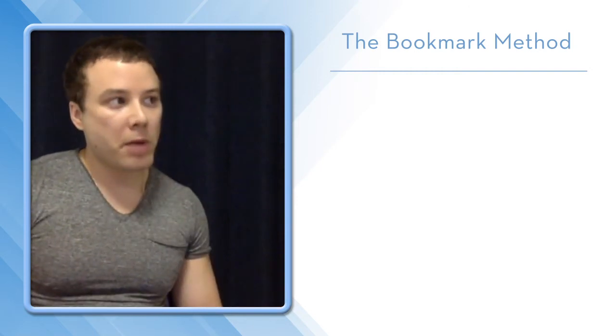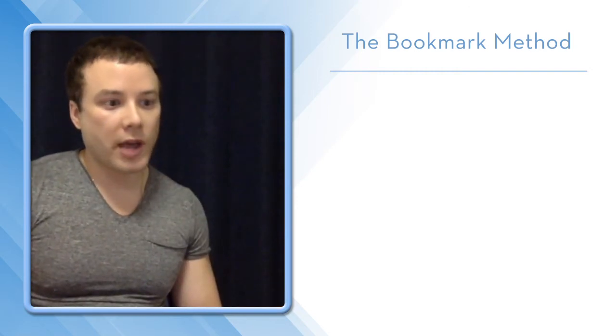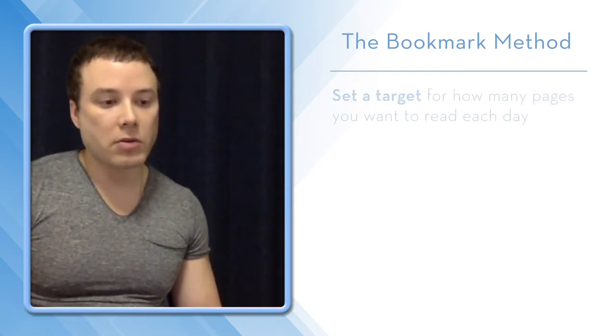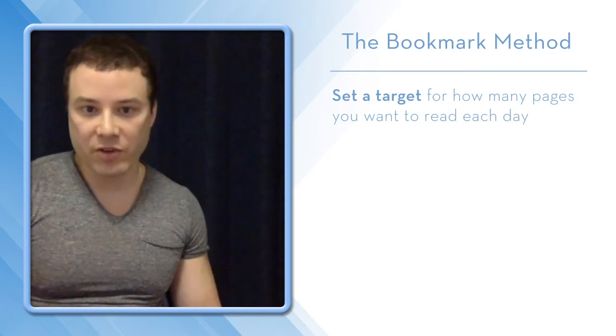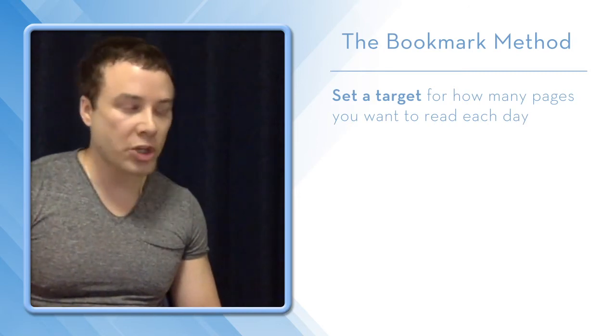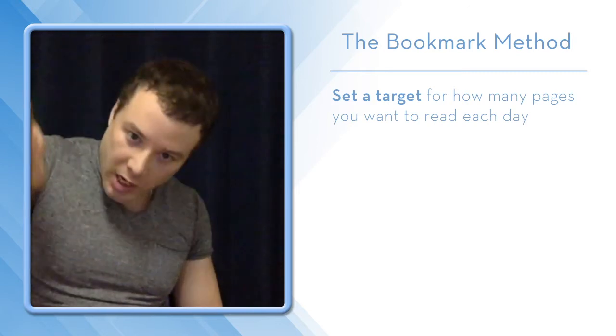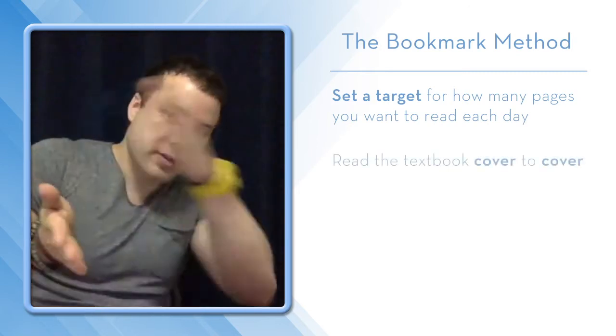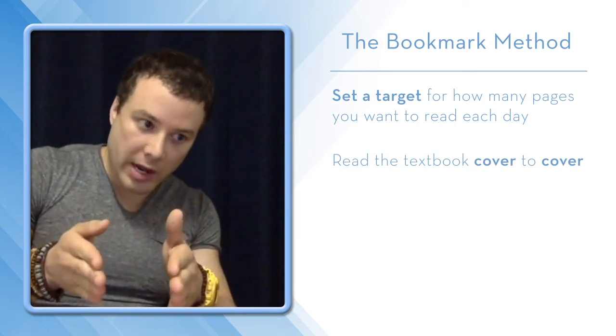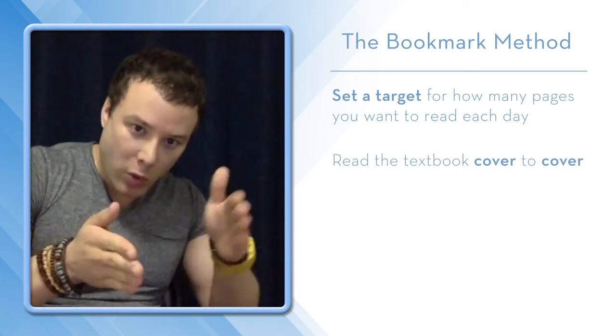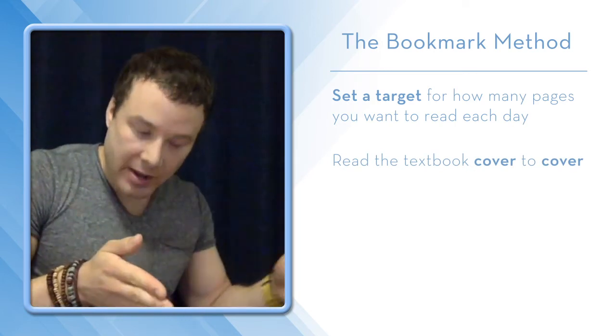The bookmark method essentially entails that you set 20 pages per day as an average. So you start literally cover to cover. You read 20 pages, you average 20 pages per day.